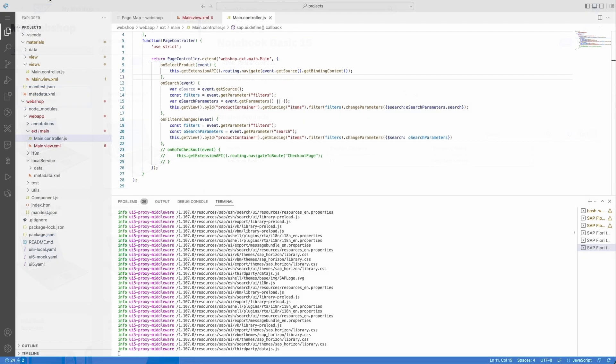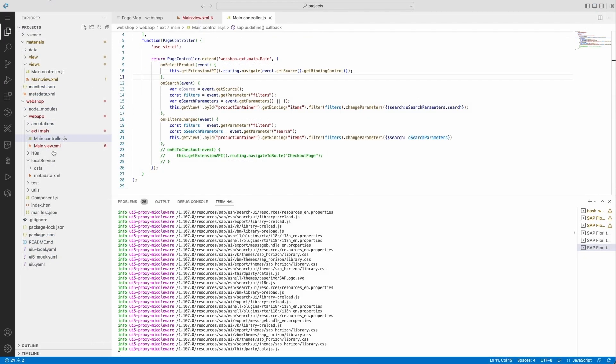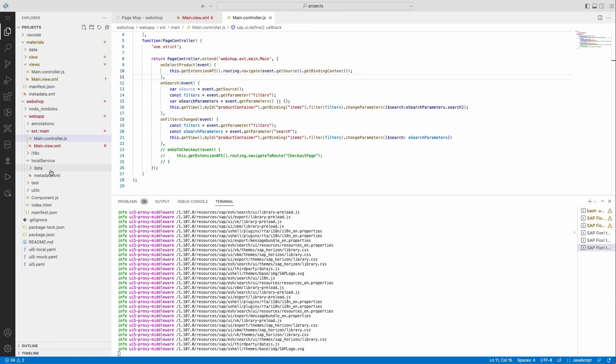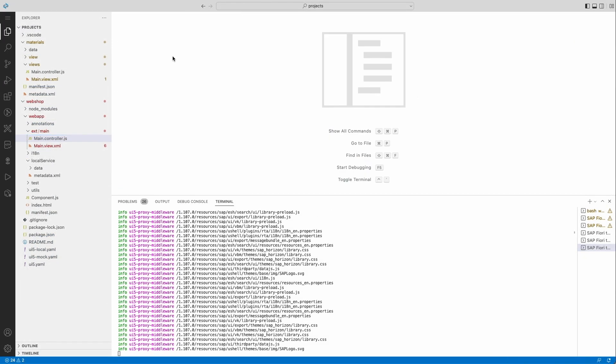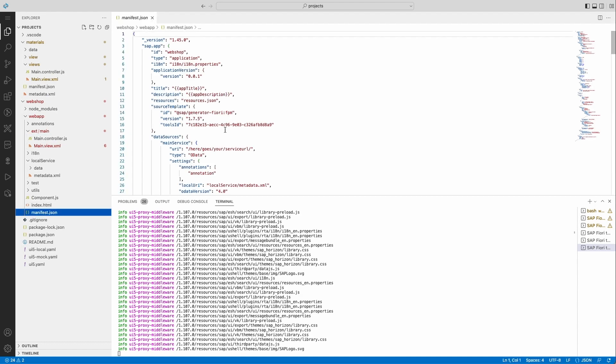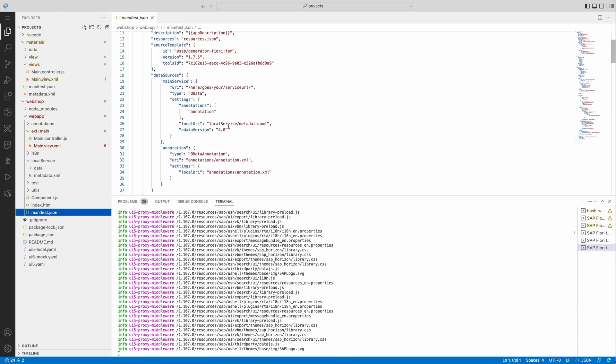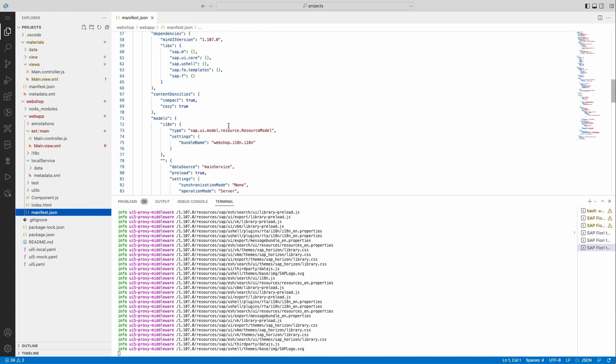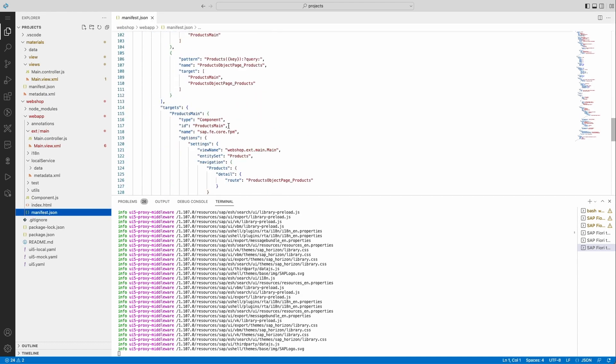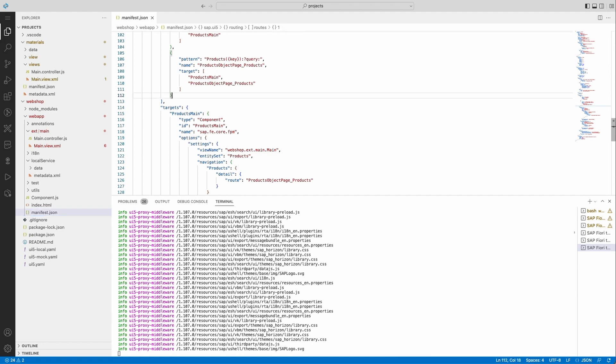Finally, I'm also going to add a checkout page, which is going to be a custom page, and configure the navigation directly from the manifest. So I'm adding the necessary route object.